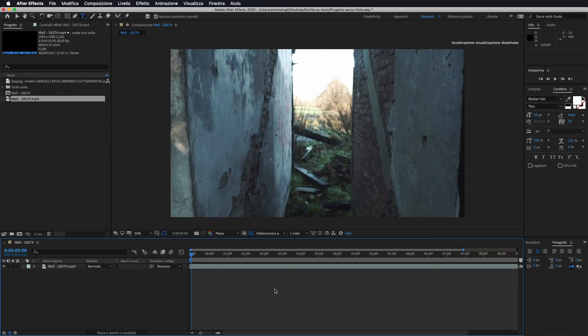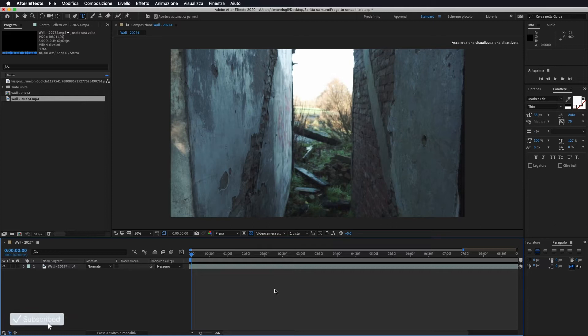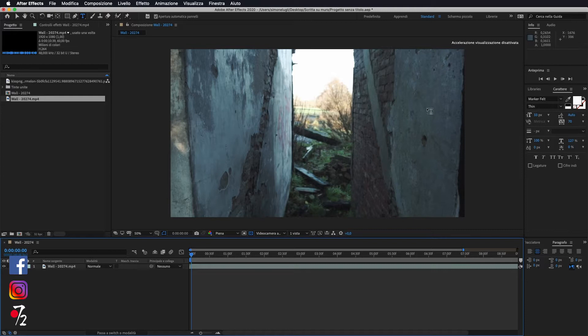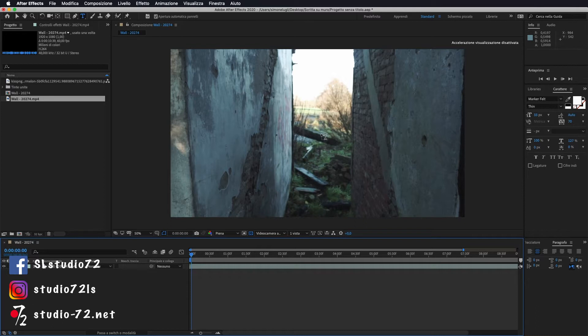Ciao a tutti e bentornati nel canale di Studio72. Oggi andremo a vedere come applicare una scritta, un disegno, un murales all'interno di un video in movimento tramite After Effects. Prima di tutto però vi ricordo di iscrivervi al canale qualora non l'abbiate già fatto ed ora passiamo al nostro tutorial.